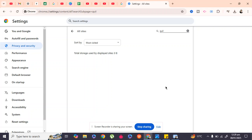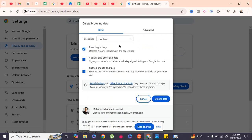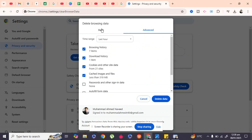Step 2: Go back to Privacy and Security, then go to Delete Browsing Data, the first option. Click on the Advanced tab.